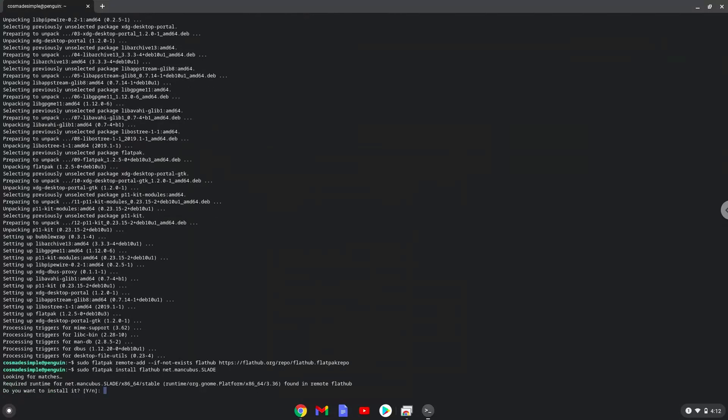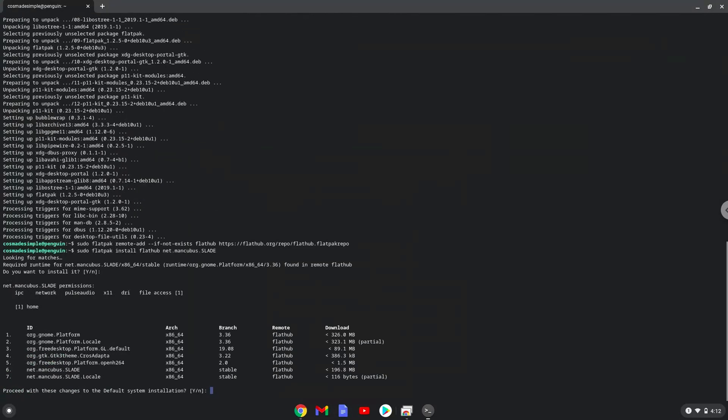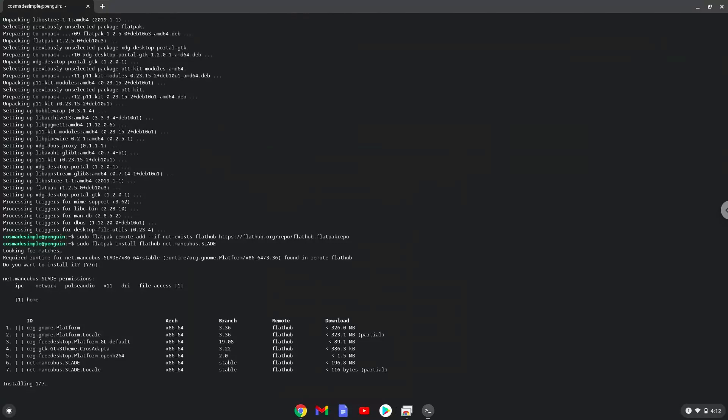Press Enter to confirm the installation. Press Enter again. This is a long process, so we are going to fast forward it.